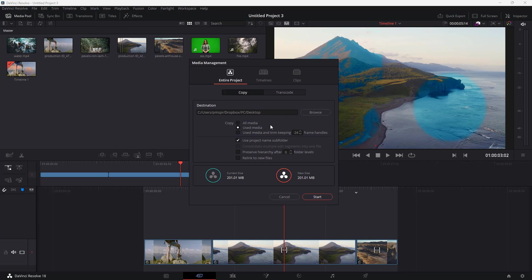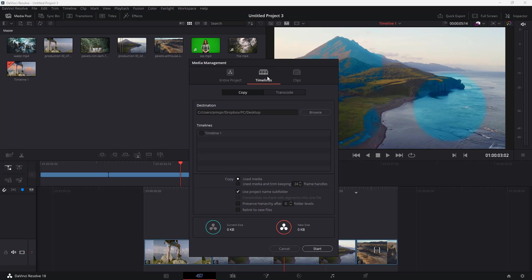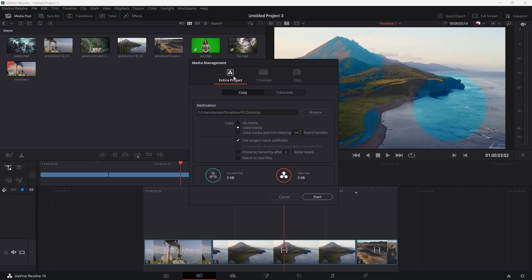you have an option to copy out individual clips or individual timelines, but in my case I want to copy out the entire project so I'm just going to select that.